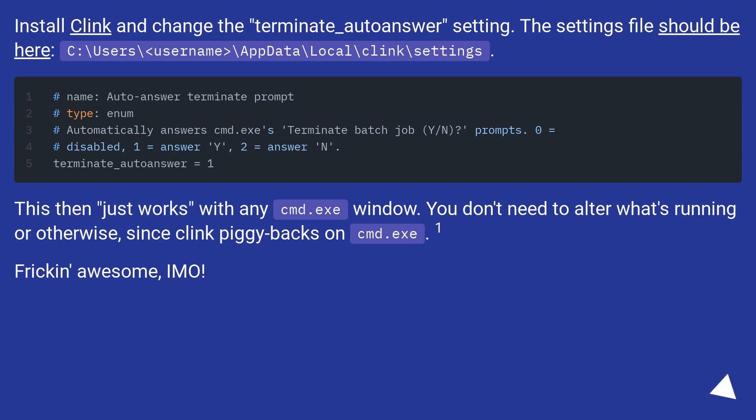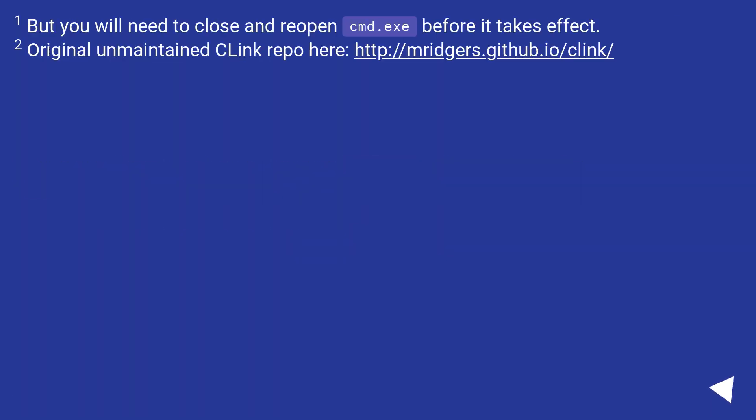Frickin' awesome, IMO. But you will need to close and reopen cmd.exe before it takes effect. Original unmaintained Clink repo here at this URL.